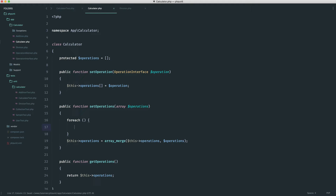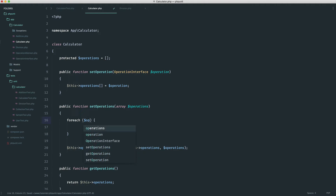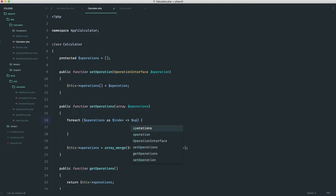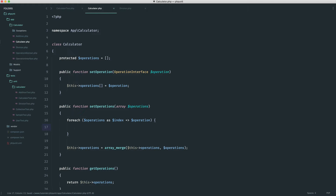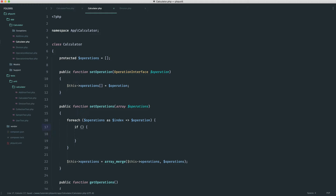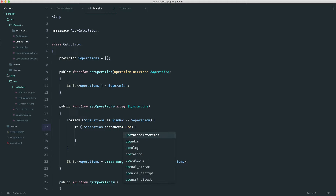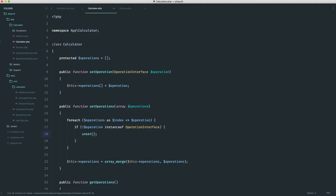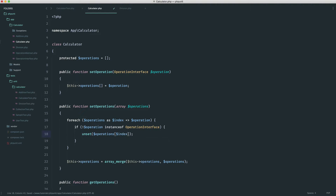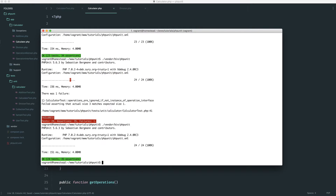Let's do a foreach here as a means of filtering out operations I don't want. I'll say as index and then operation. If the operation in this loop isn't an instance of the operation interface, I'll just use unset to get rid of it. That's not the best way of doing things, so we'll implement it now so it passes and then refactor. This is just filtering out anything that isn't an instance of operation interface, and we should now get green.